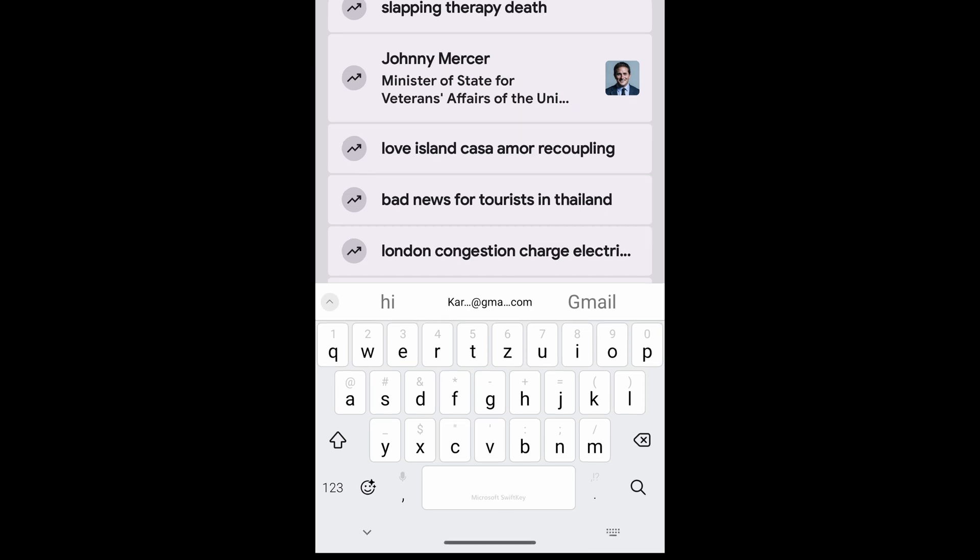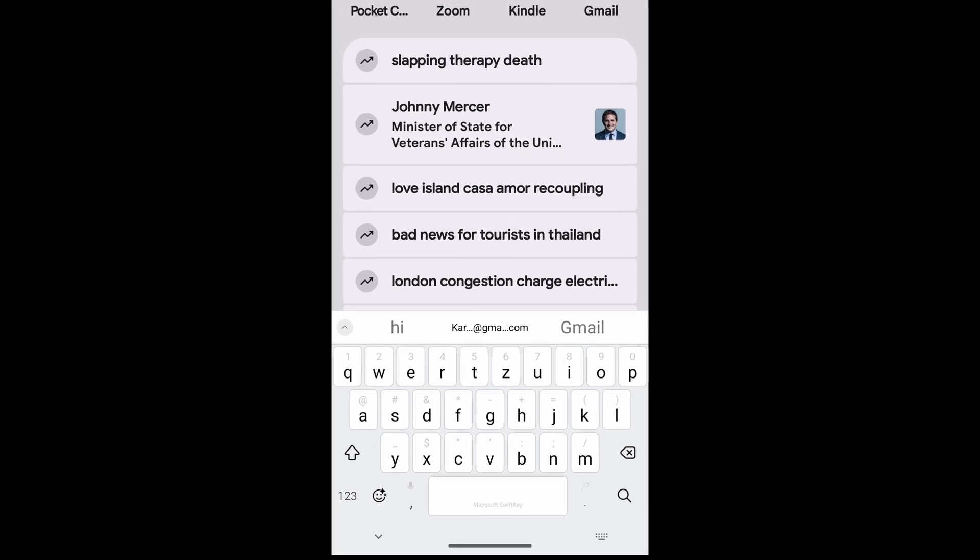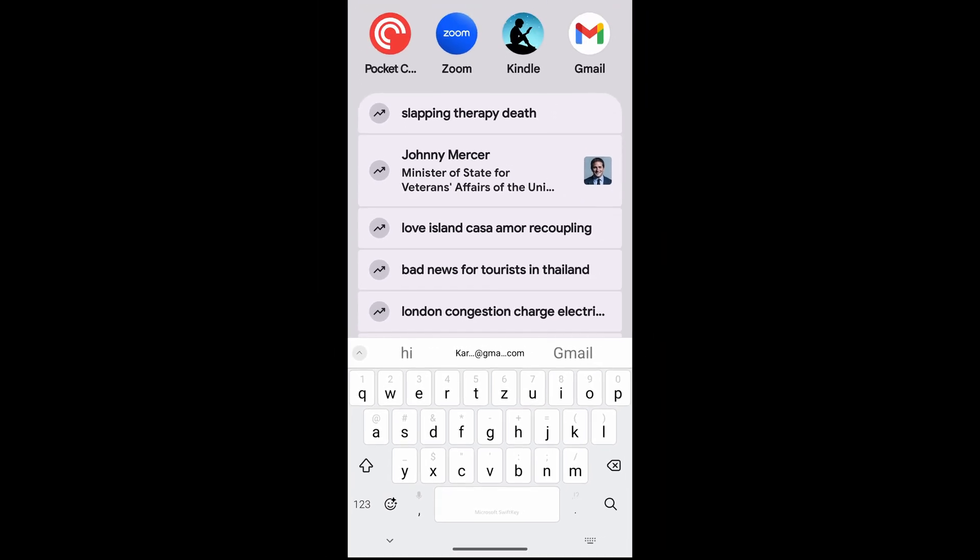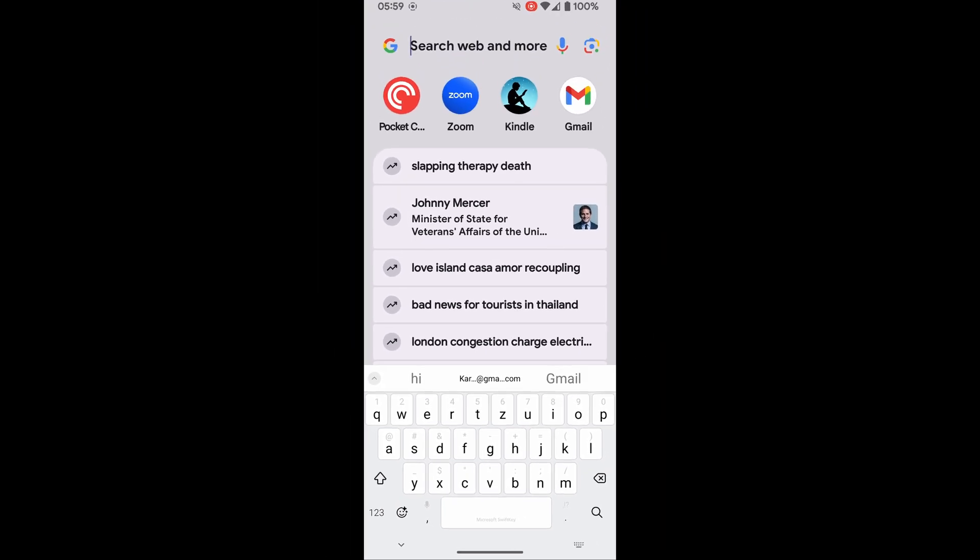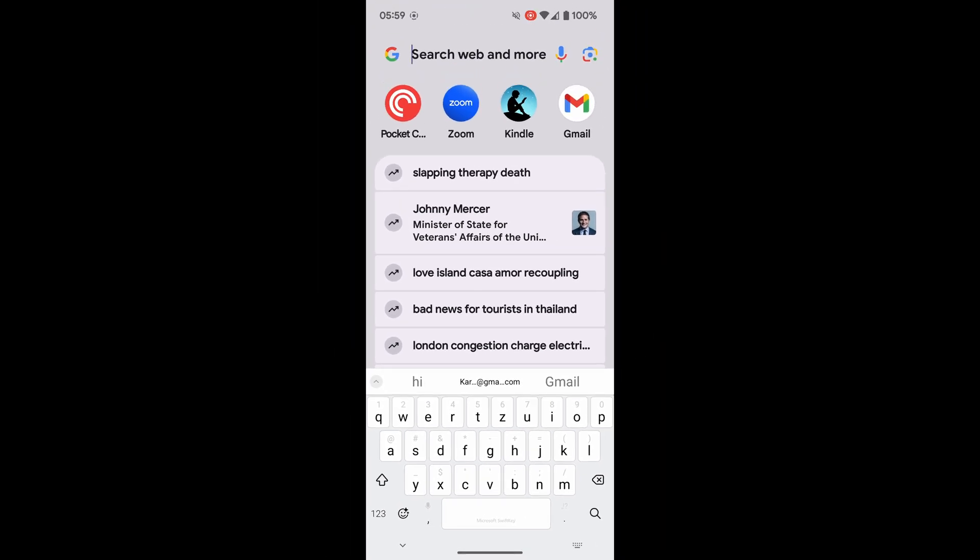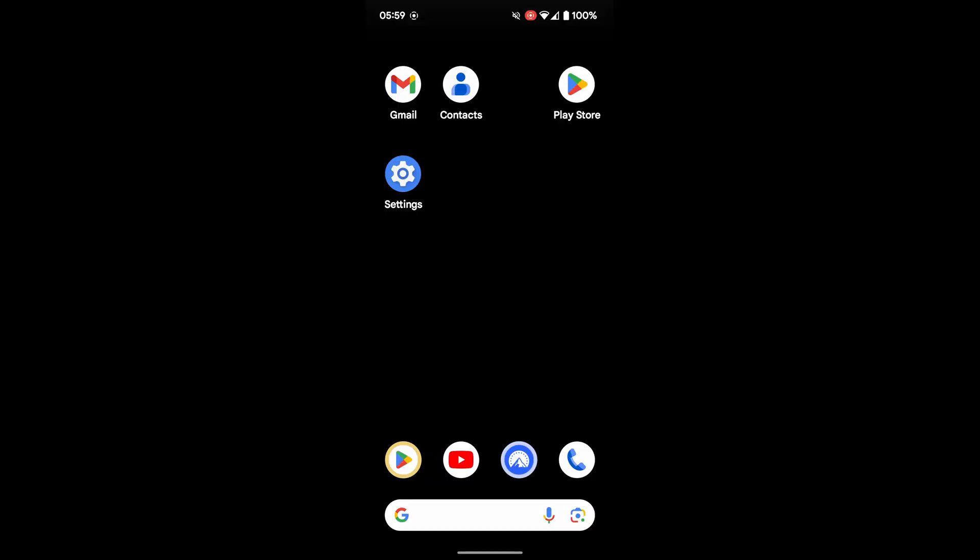But what if I want to add a completely new keyboard and use that? That's straightforward to do as well. I'll start by returning to my home page with a view of the apps on my phone.